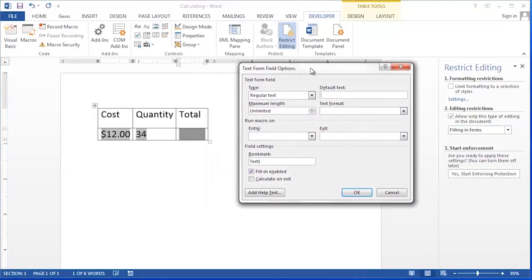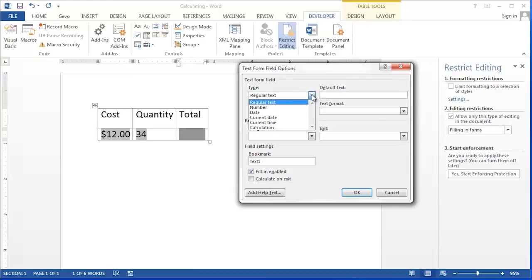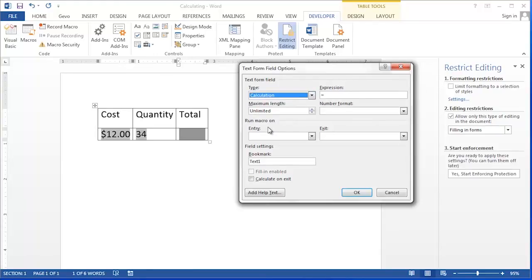The first item we need to select is the Type. In the Type dropdown, we're going to choose Calculation. When we choose Calculation, the next text box changes to Expression.